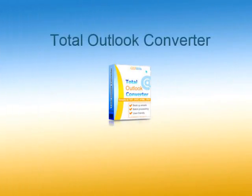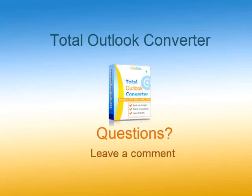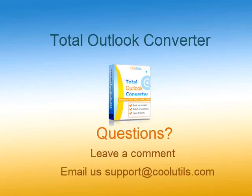As you can see, Total Outlook Converter is pretty easy to use. If you have any questions, do not hesitate to ask us in the comments section, or by email at support@coolutils.com. Thank you for watching.